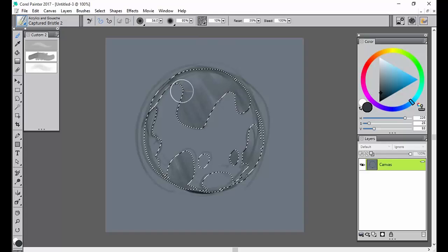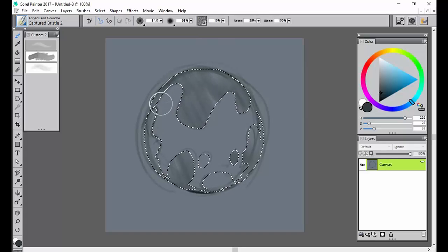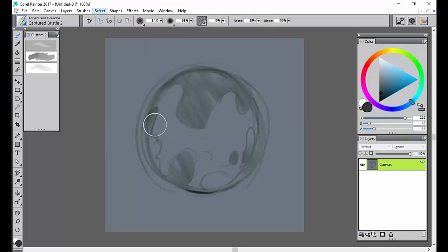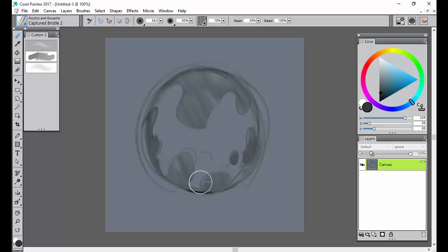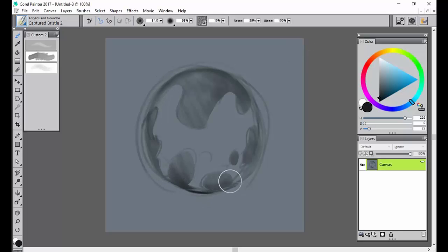If these little marching-ant lines get kind of annoying, one thing you can do is go up to Select and Hide Marquee. As you can see, I can't see it, but it's still selected. That kind of gains some clarity over critical painting decisions you might have in the process.